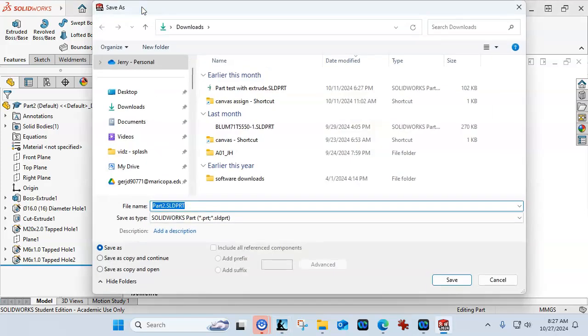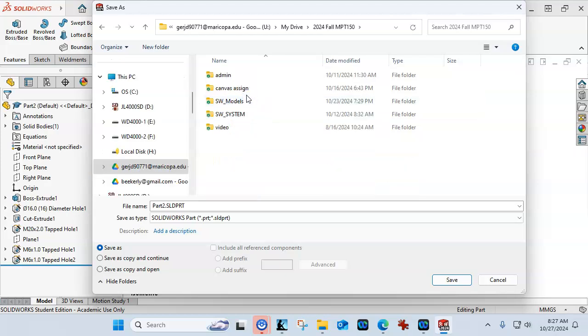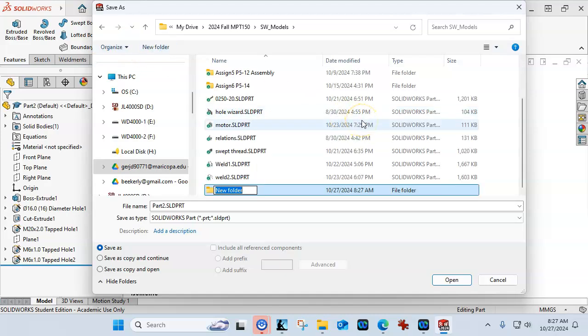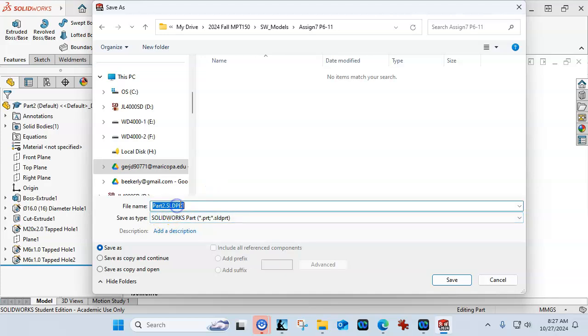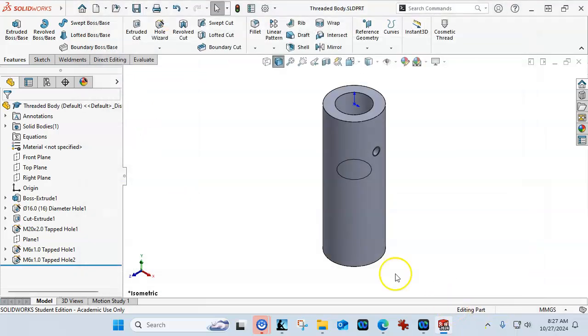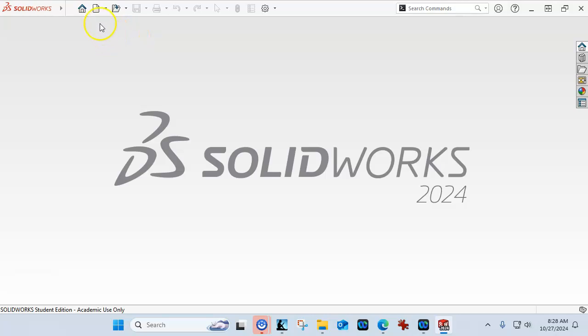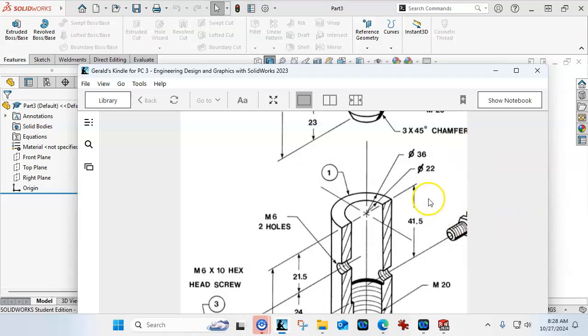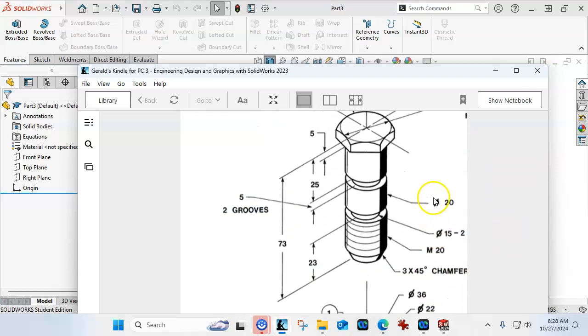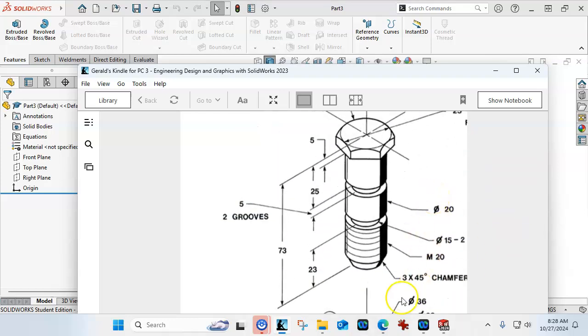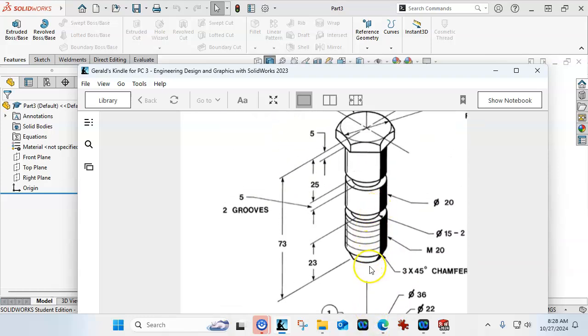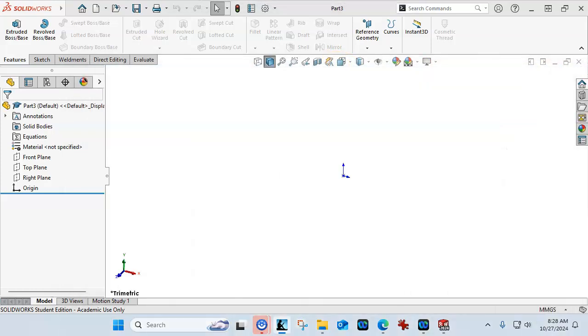Alright, so let's save this, and we're going to go to the drive, and get to my models. And, we'll create the new folder for the assignment, P6-11. And, we'll just call this the threaded body. Or, whatever name you want to give it. Alright, so that gives us our first piece of geometry. And, we'll go ahead and close that. Now, the other part, the mating part, I want to do is a revolve. And, you're always making the choices of how to do this geometry. Where, this one wasn't too bad doing the stack up.